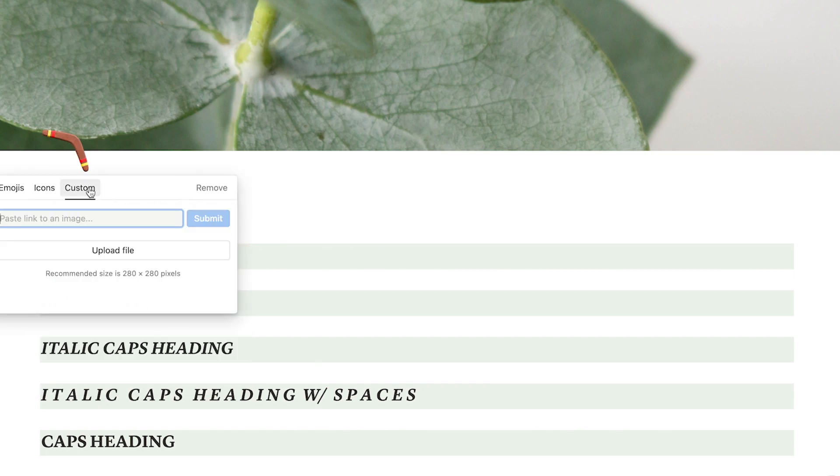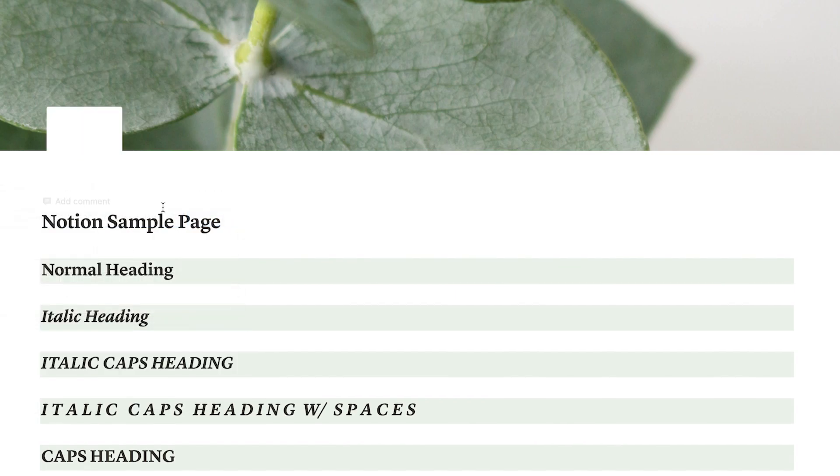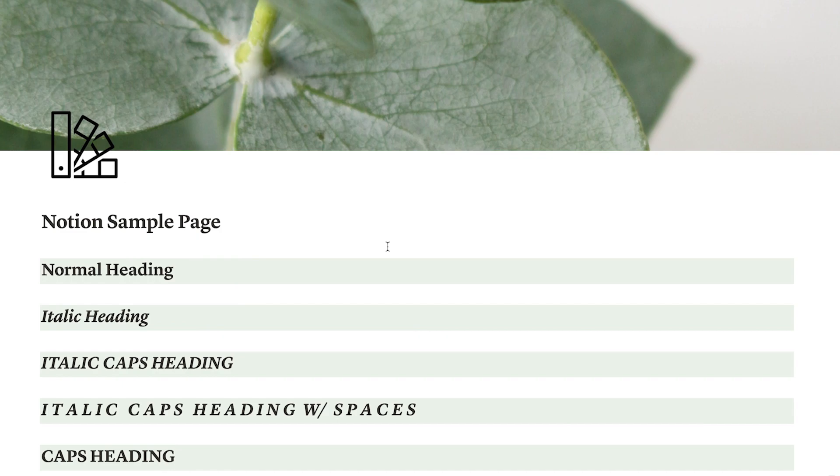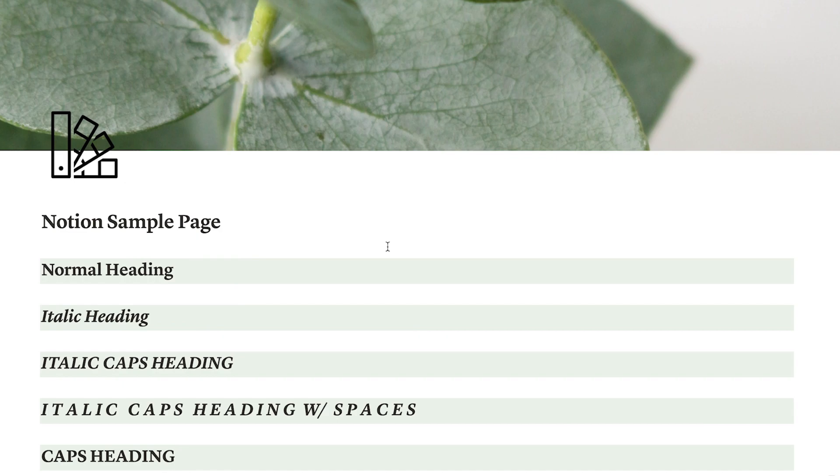I really like those because they still give you a cute little icon of what your page might be about, without it being something that's super bright and stimulating like an emoji might be.